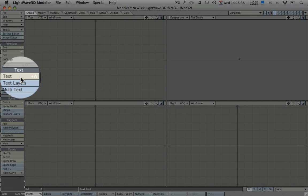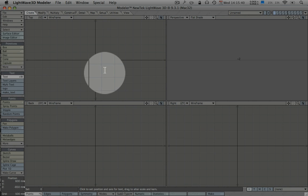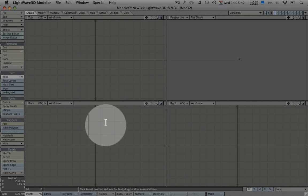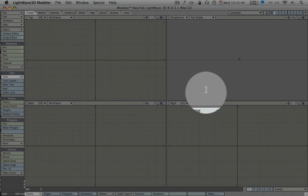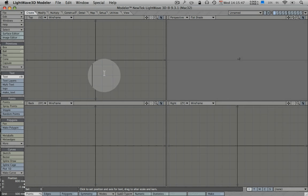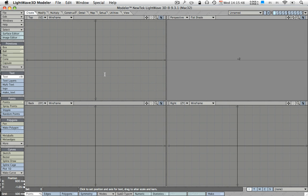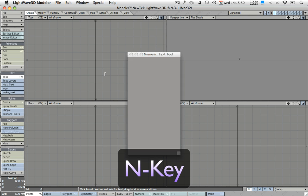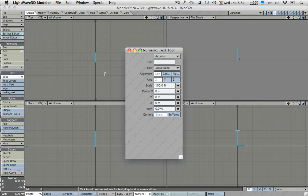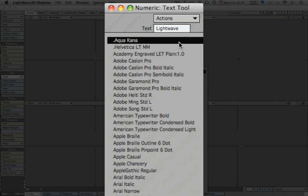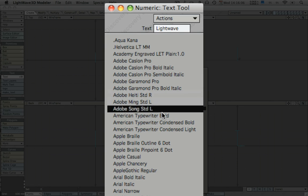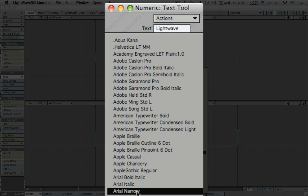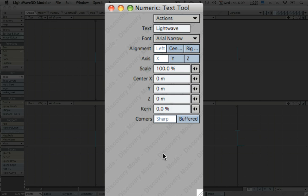We go down to text, press on that once, and then now normally you could press with the left mouse button into any of these windows and then you would have a cursor blink and you could type away, but more advanced users actually press the N button. Now you get this input field so in here I'll just go type LightWave. Now what we should do here is also select our appropriate font.